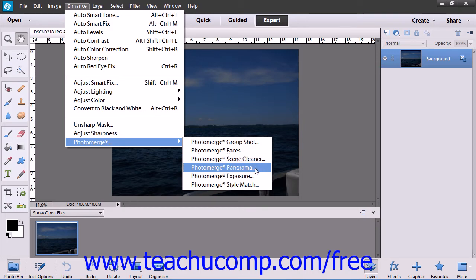Photo Merge Panorama is used when you have multiple photos of a very large area or object that you want to attempt to merge into a single image, such as a stadium or a large field, for example.